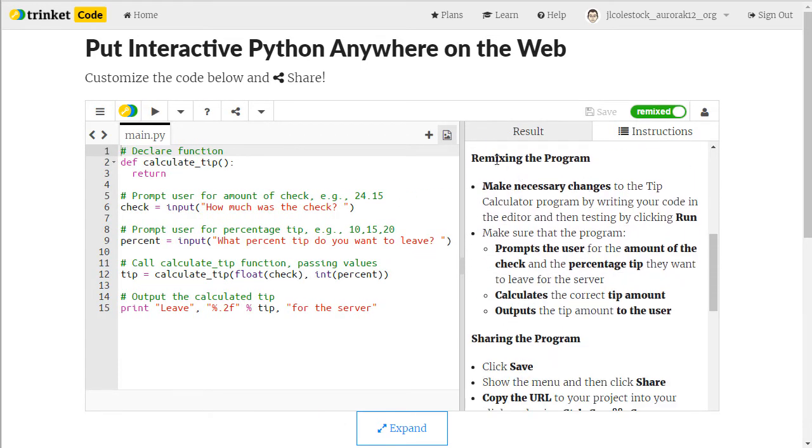Then I'm going to go over with you how to remix the program. So you need to read everything in here. I tell you what changes you need to make to the Trinket to make it function and to prove to me that you know how to program.